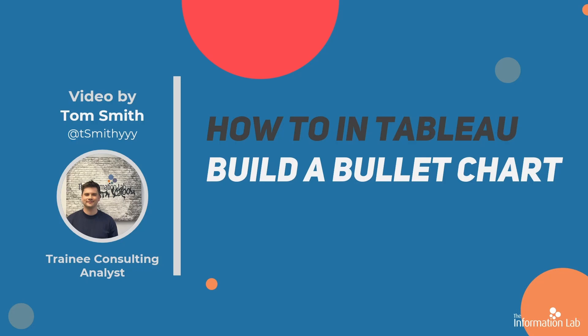Hi there, my name is Tom and I'm a member of the Data School's 27th cohort at the Information Lab. In this video I'm going to show you how to build a bullet chart in Tableau. This will help you compare the performance of a primary measure to one or more other measures. So let's jump straight into Tableau and get started.